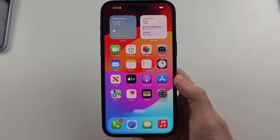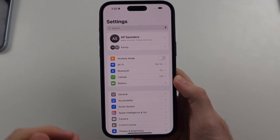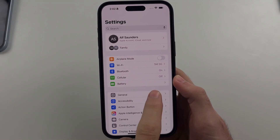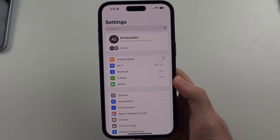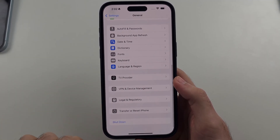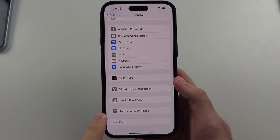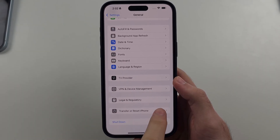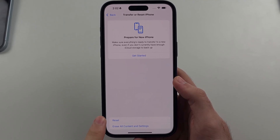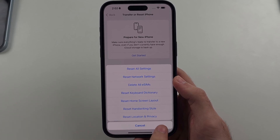Once the phone is back on, we will head back into Settings. Then we're going to select General. In General, scroll down and select the Transfer or Reset iPhone option. Then tap on Reset, and we need to reset the Location and Privacy.